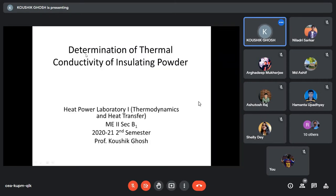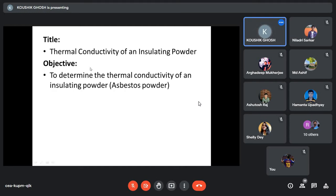This experiment's title is: 'Determination of Thermal Conductivity of Insulating Powder.' The thermal conductivity of an insulating powder is to be determined. The objective is to determine the thermal conductivity of an insulating powder, which is basically asbestos powder.